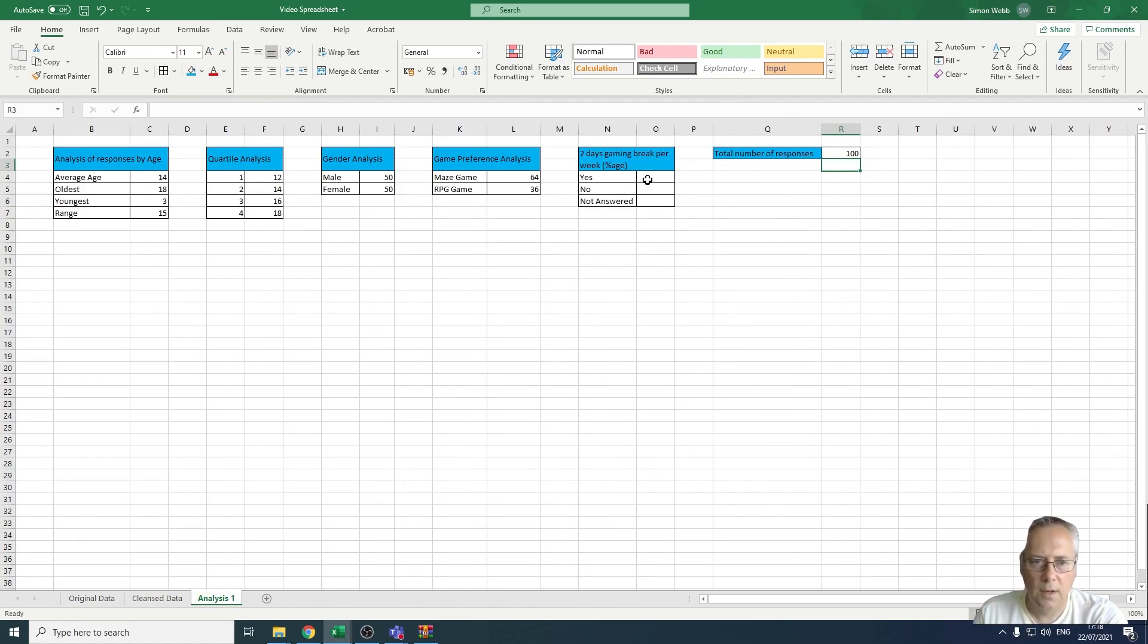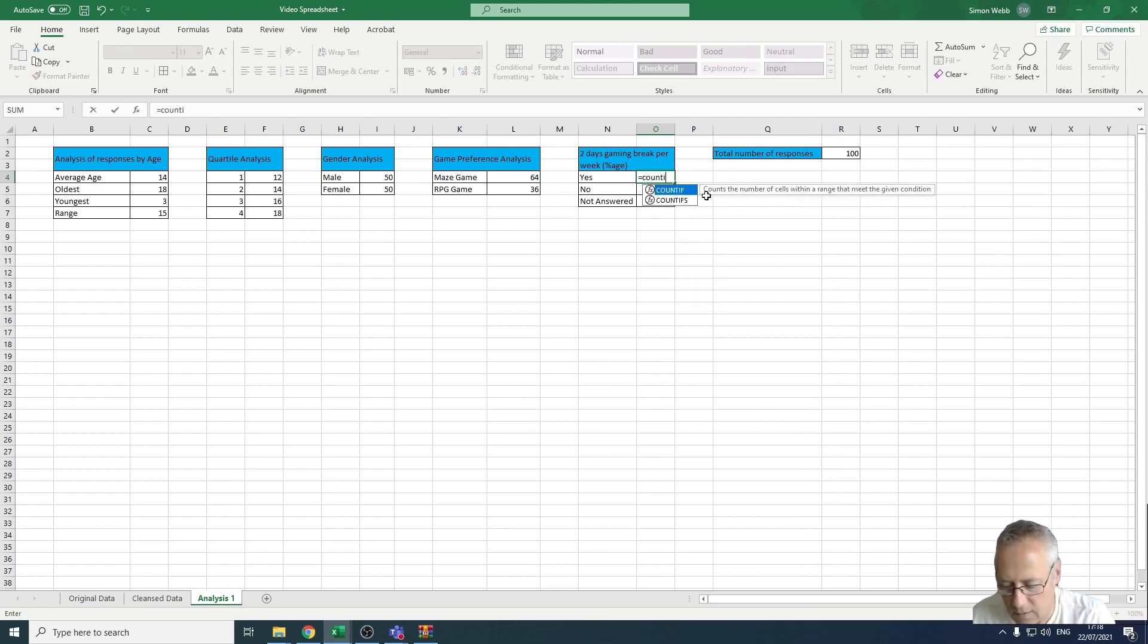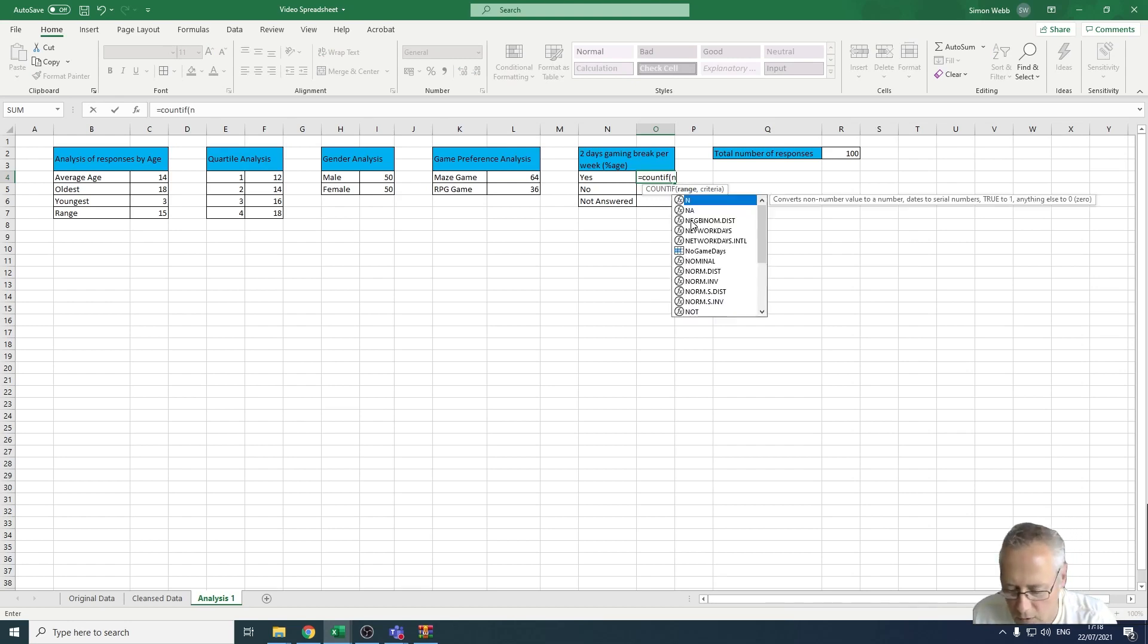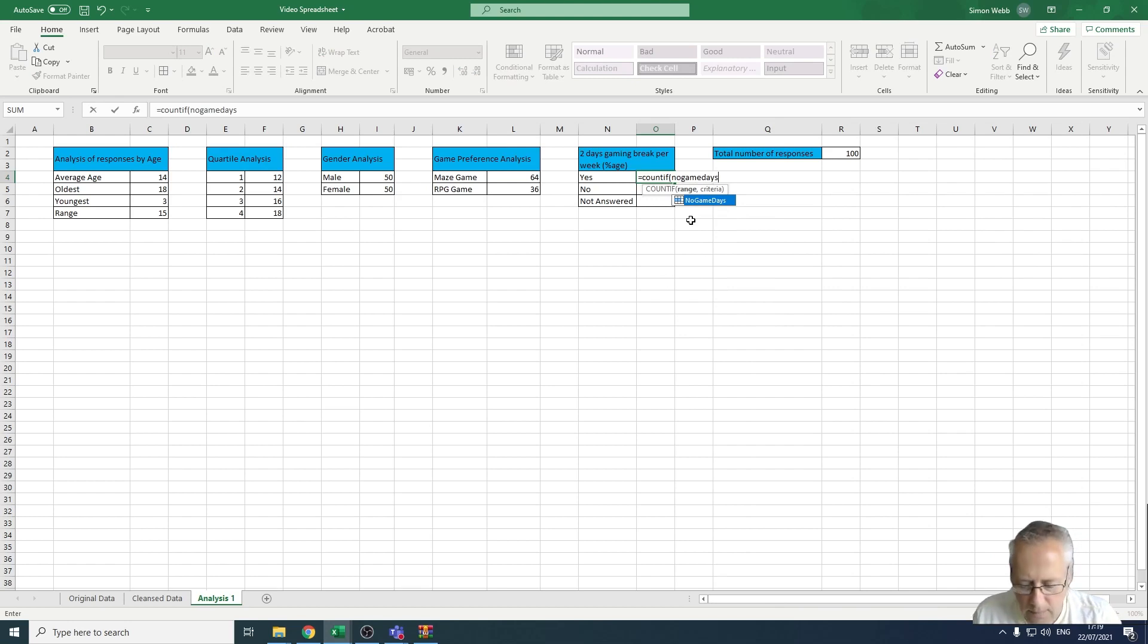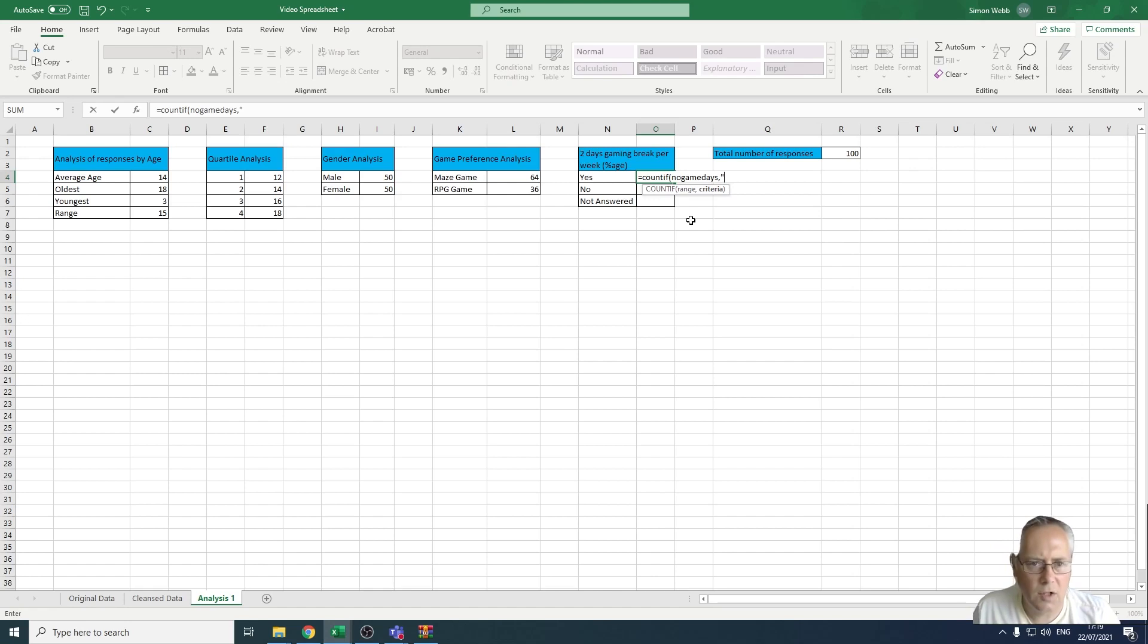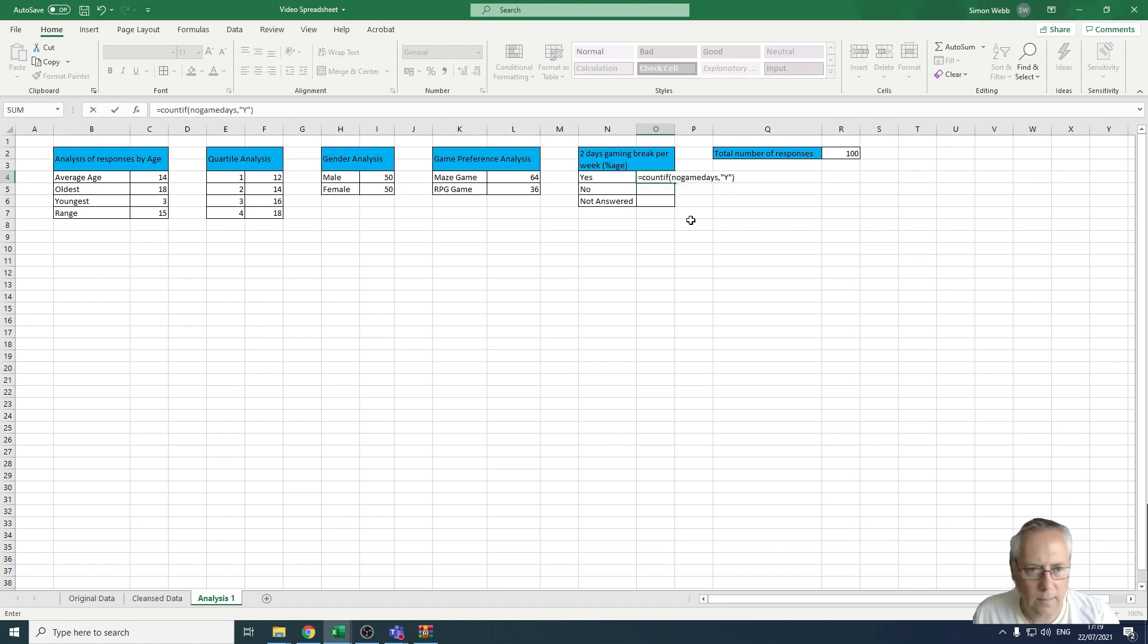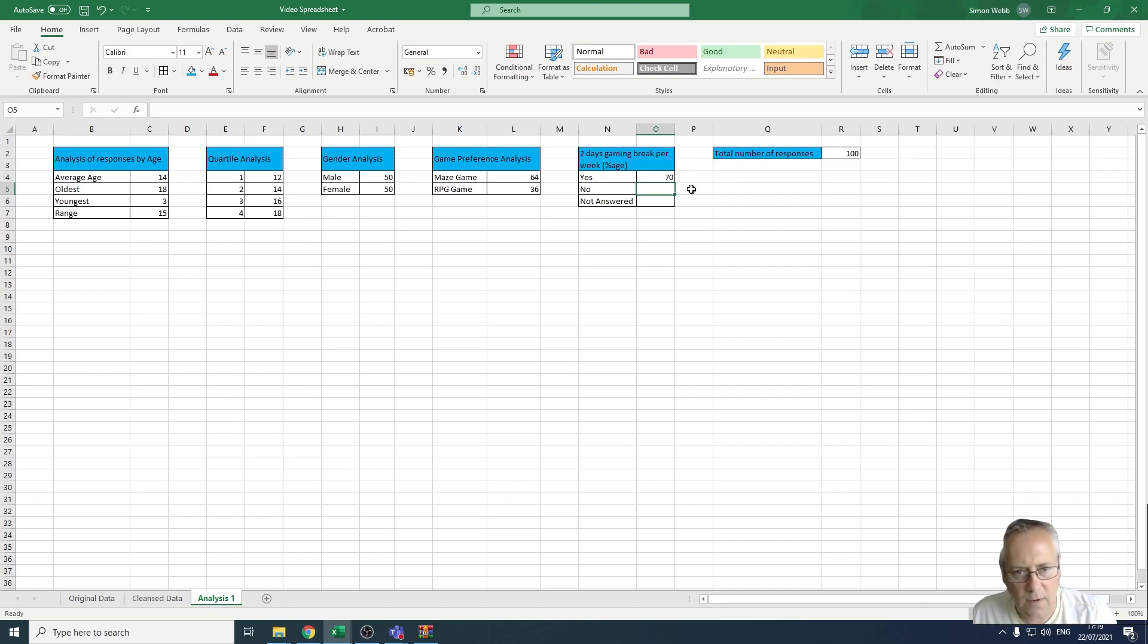Now I'm going to do the COUNTIF function to count these values. So equals COUNTIF, open a bracket, and it's going to be no game days, comma. If we remember, this is a string, so I need to put a Y, because those are the three possible values: Y, N, and not answered. I'm going to close my bracket. There's 70 people that responded yes, they're taking two days break from gaming per week.